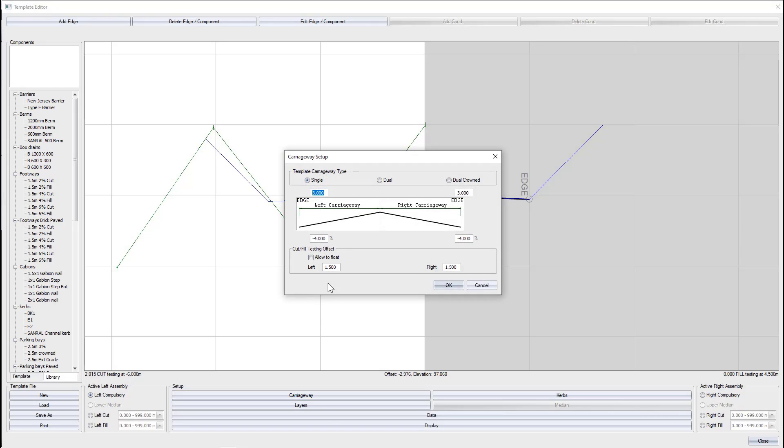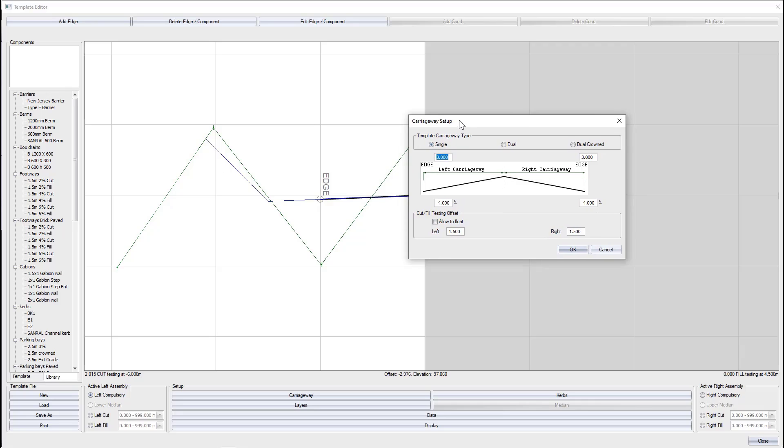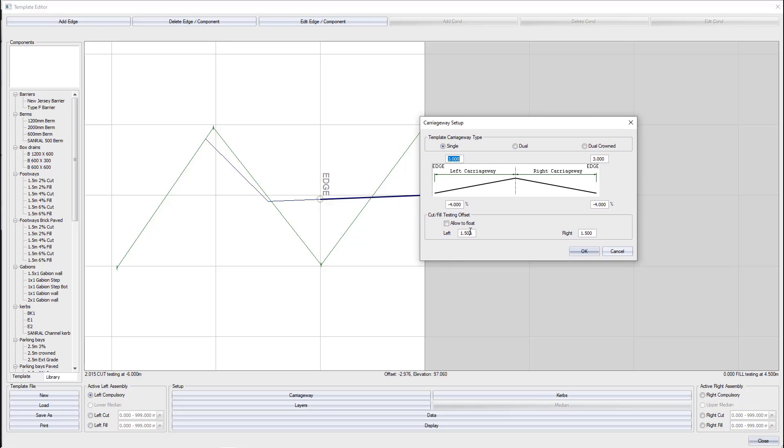That is done over here at the cut and fill test offset group. This would imply one and a half meters from our last compulsory point. If we are looking at the display line, it's over here. This is the position to test whether our road is in cut or fill.